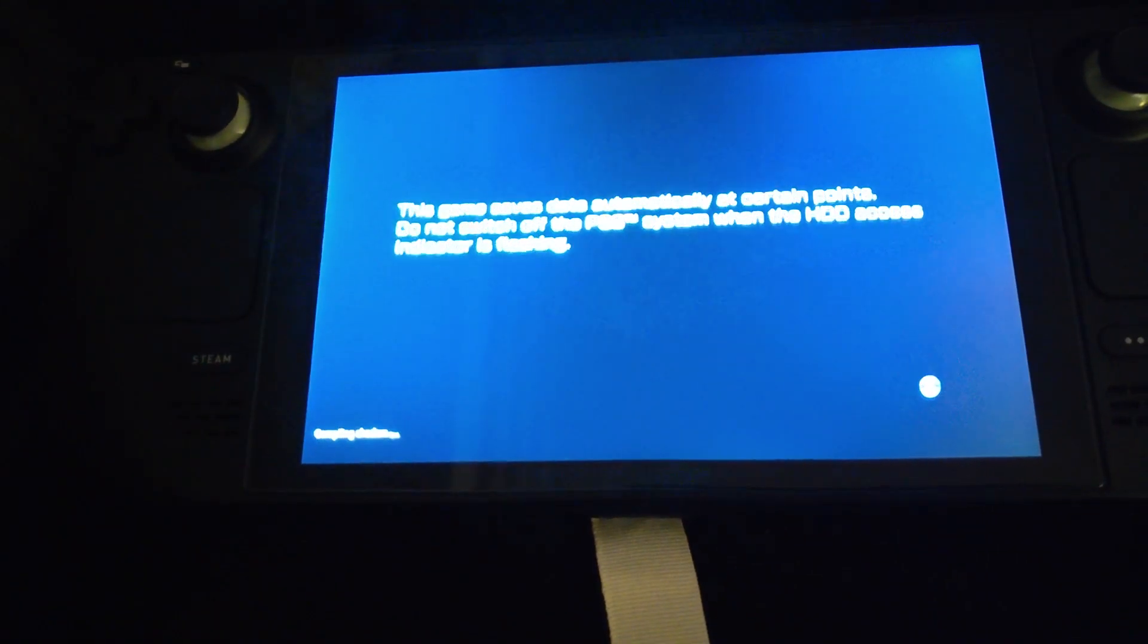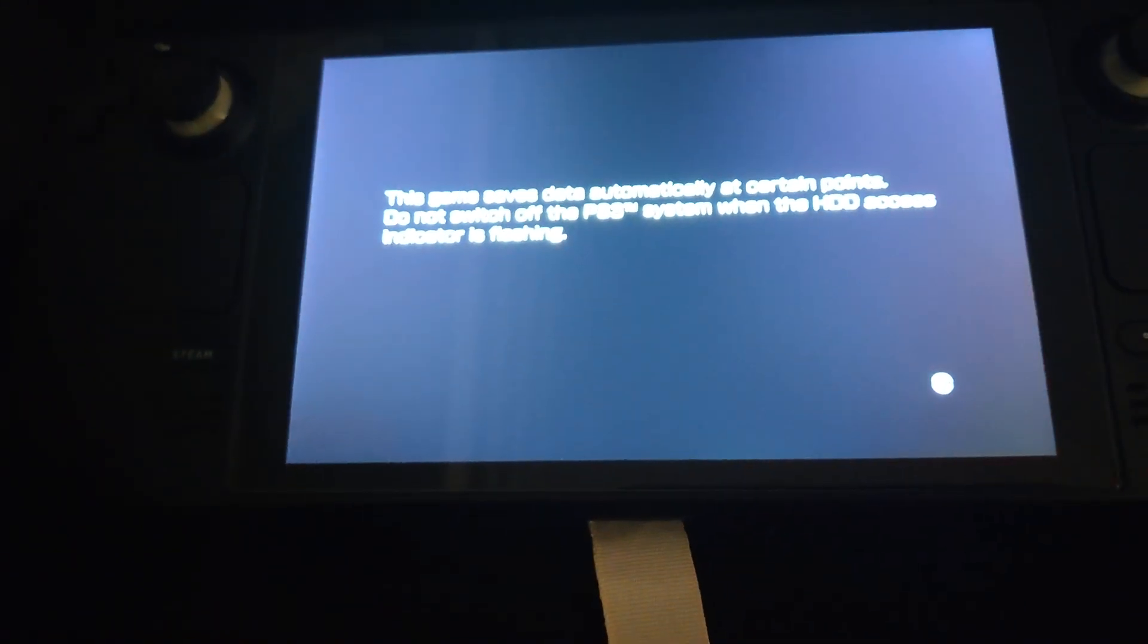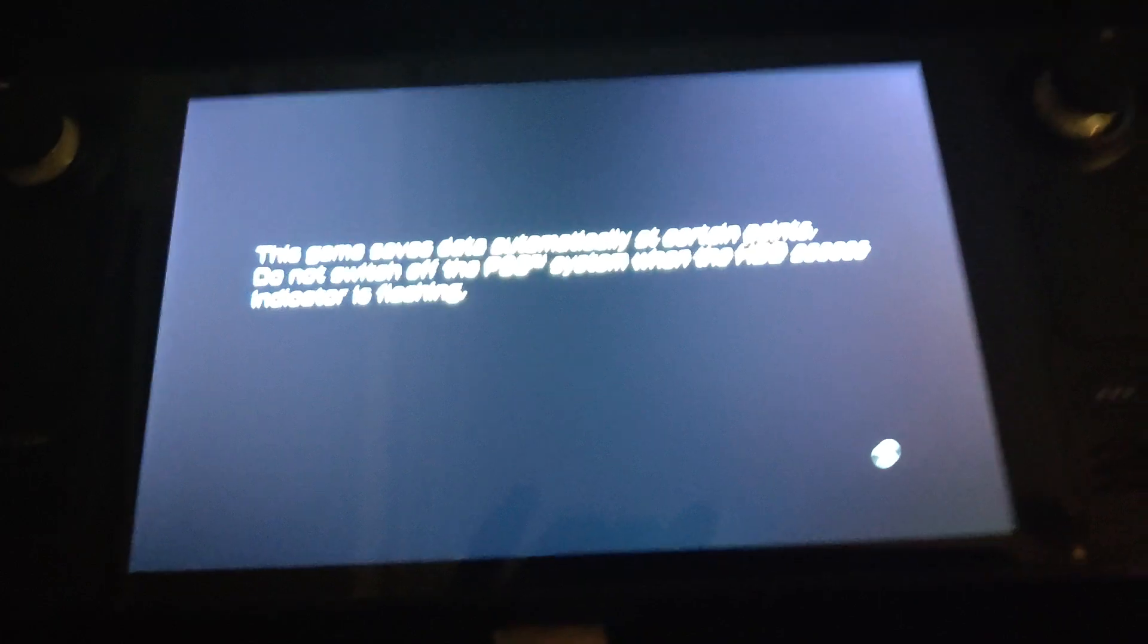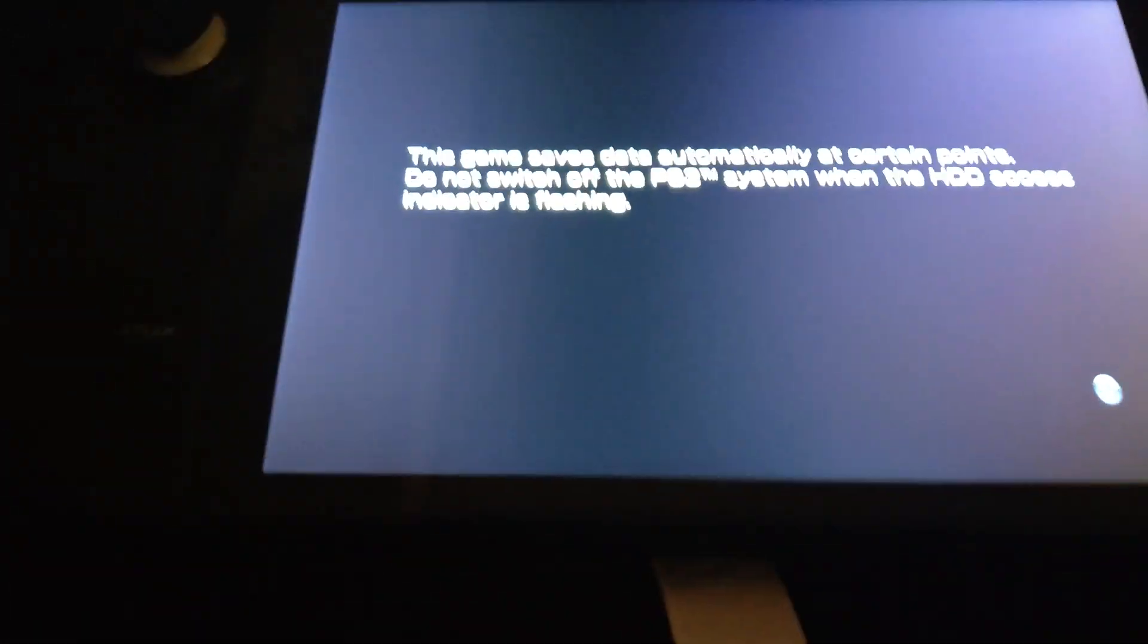So once you've booted it, go ahead and load up the game. Boot with custom configuration. As you can see, I've already got everything installed. So let's press X or A on the Steam controller.